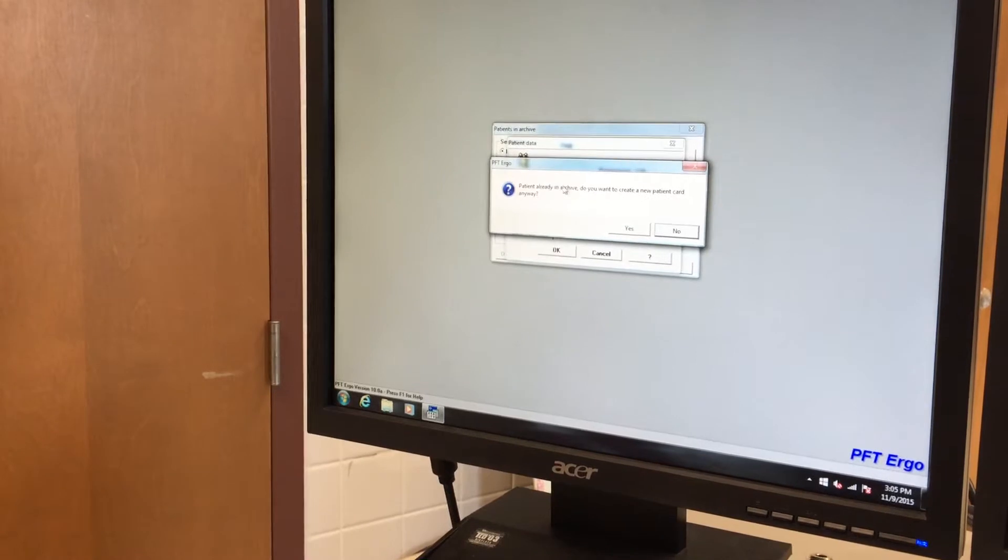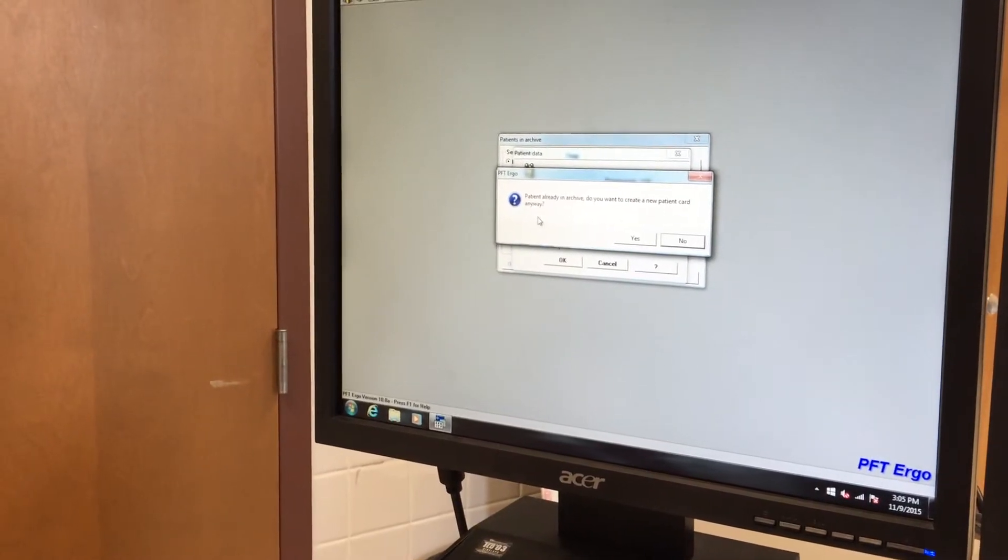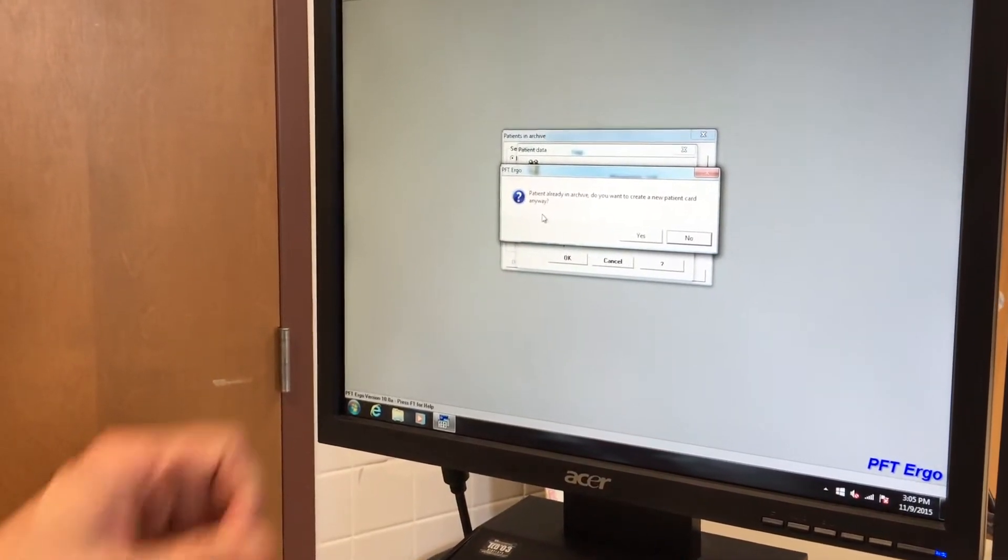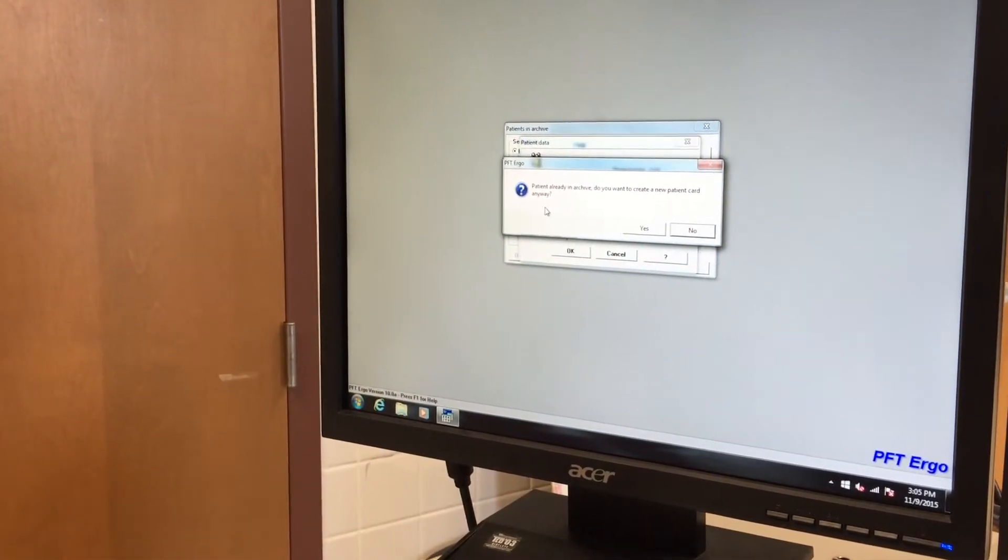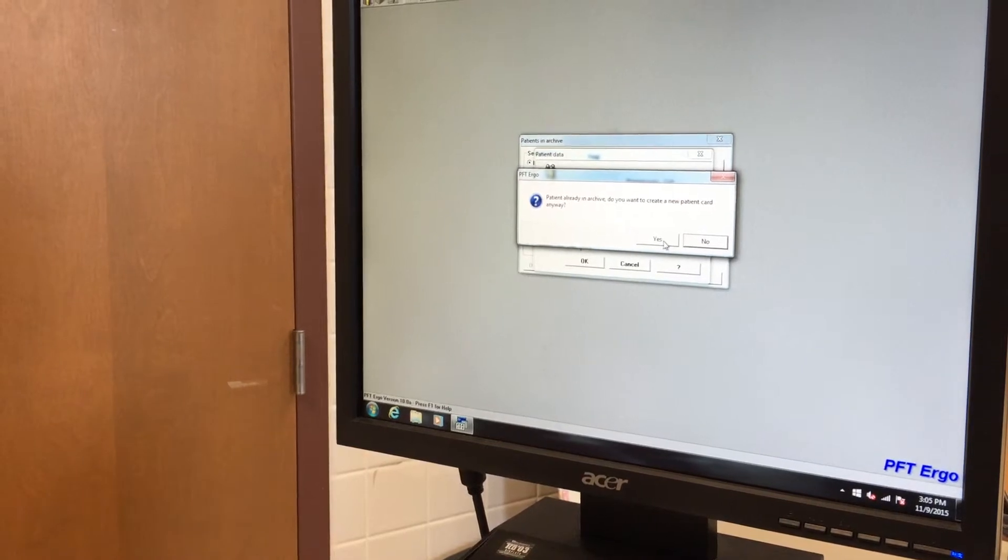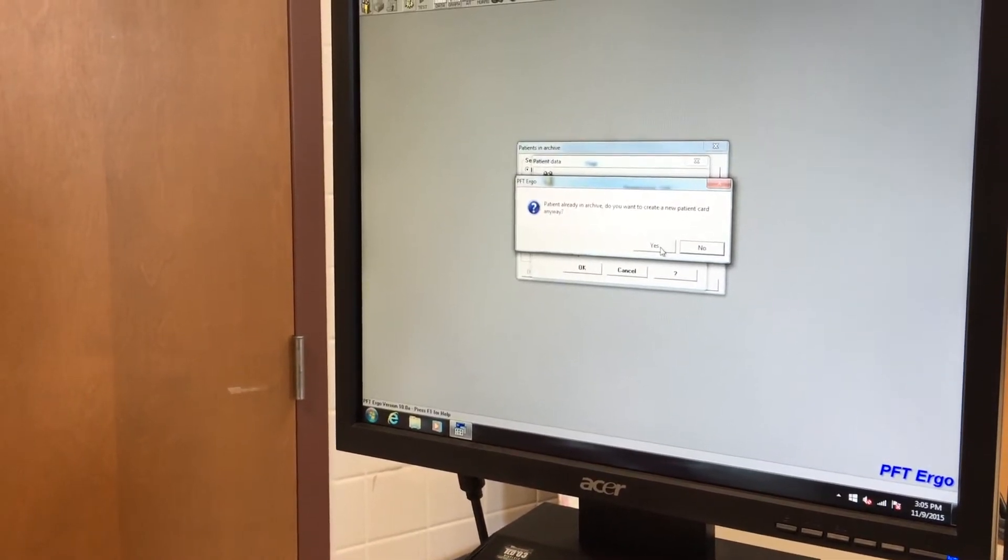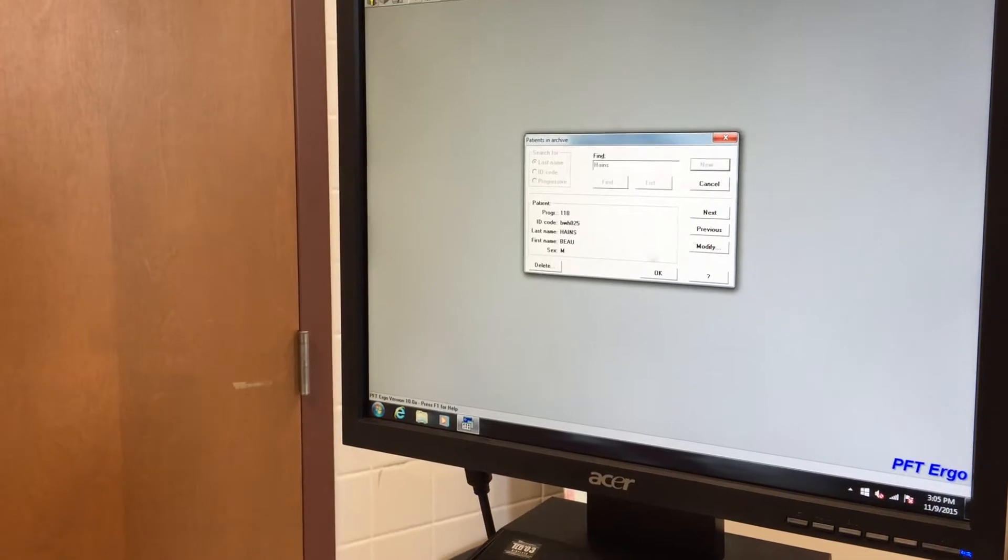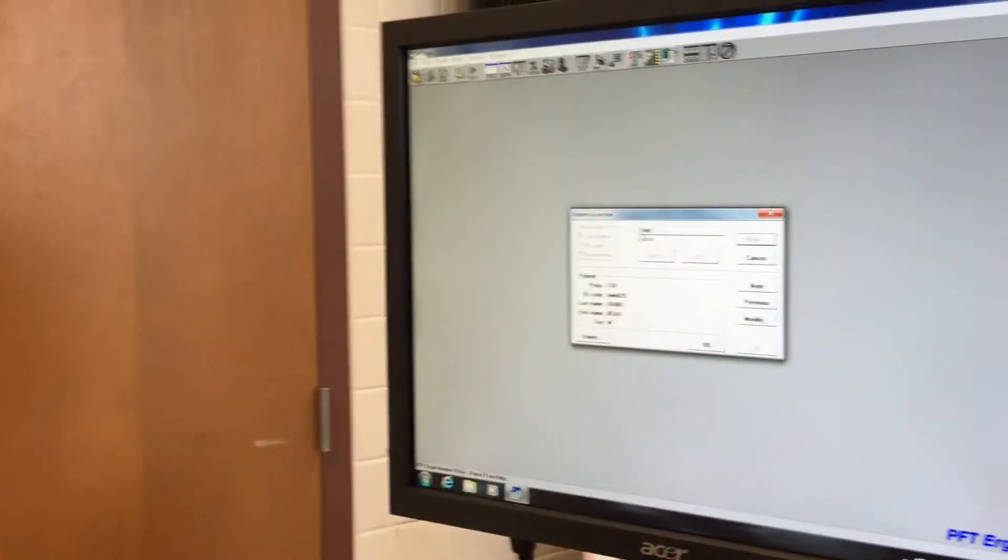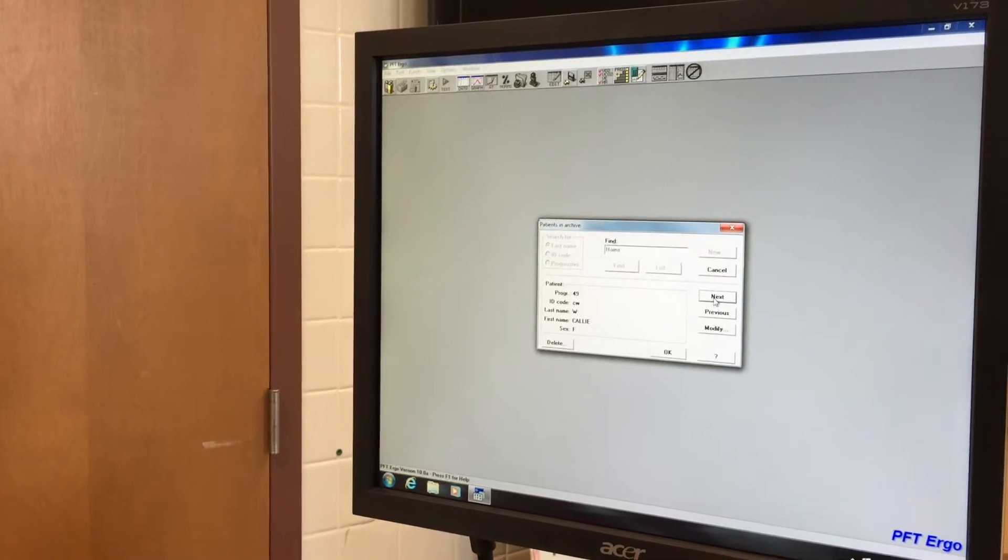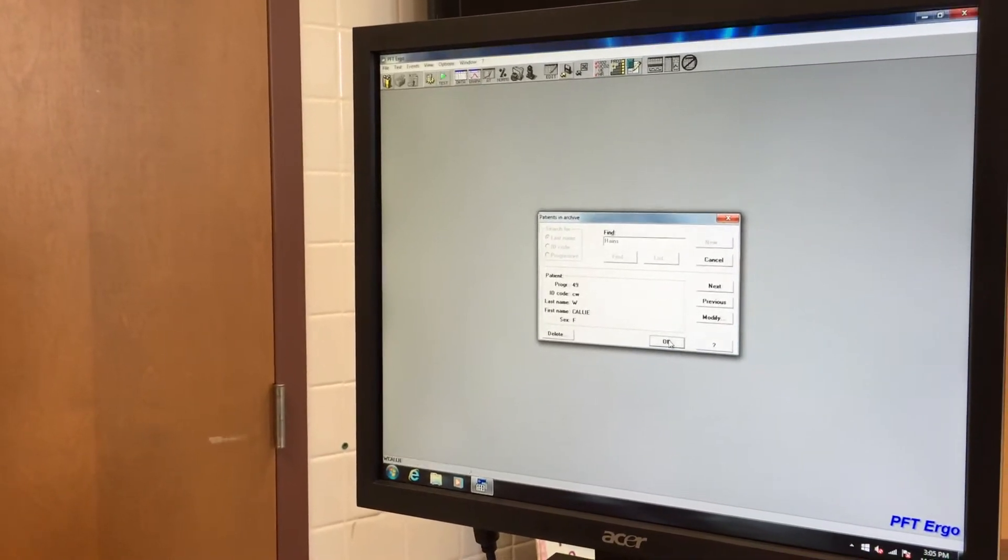It'll say a patient is already in the archive. Do you want to create a new patient ID? Since he already has run a test before, it brings this up. If it's somebody running it for the first time, you won't see this. However, we want to create a new test so we'll just follow through with yes. So now we have him in the screen. We go to OK.